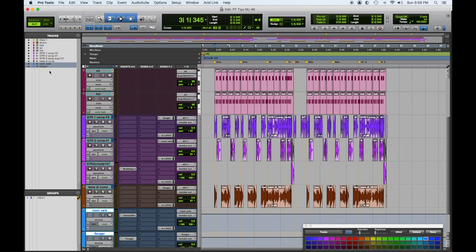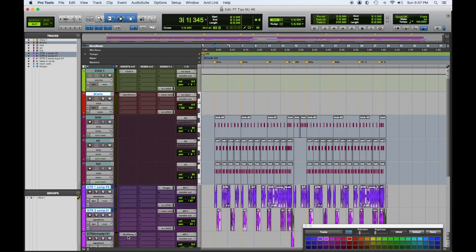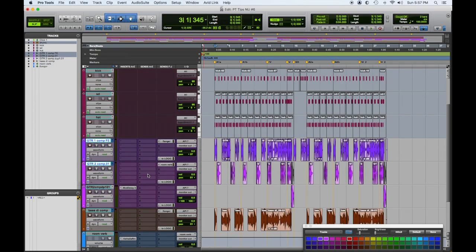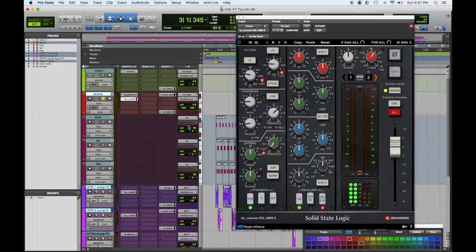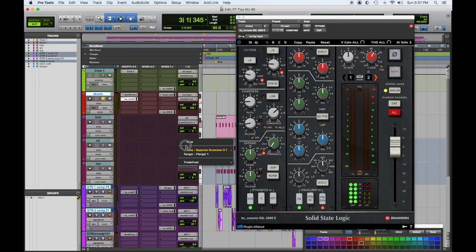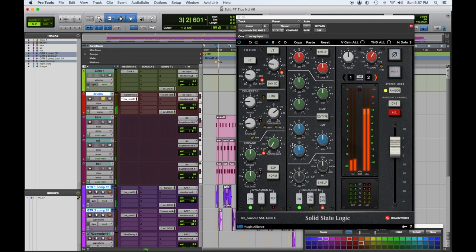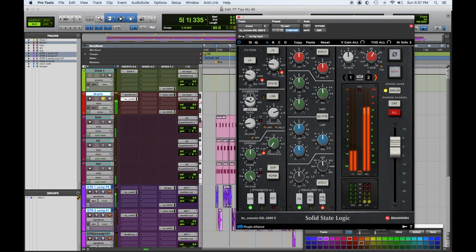Let's get into treating these with some EQ. You can see you have these inserts — so let's put on every channel the channel strip. I'm highlighting the channels I want to apply it to, and if I do option-shift, the highlighted ones will now have the Brainworks SSL. Okay, Brainworks SSL on the drums with compression.